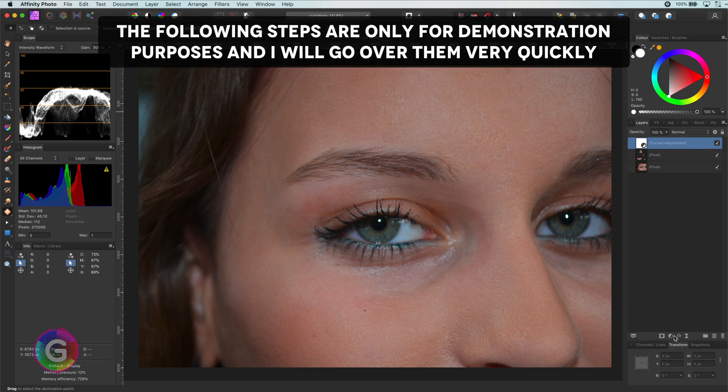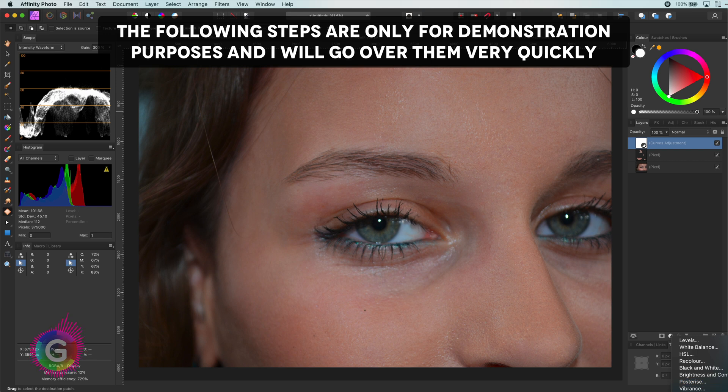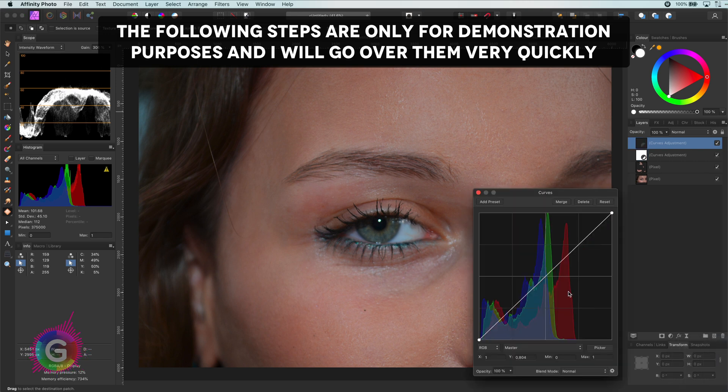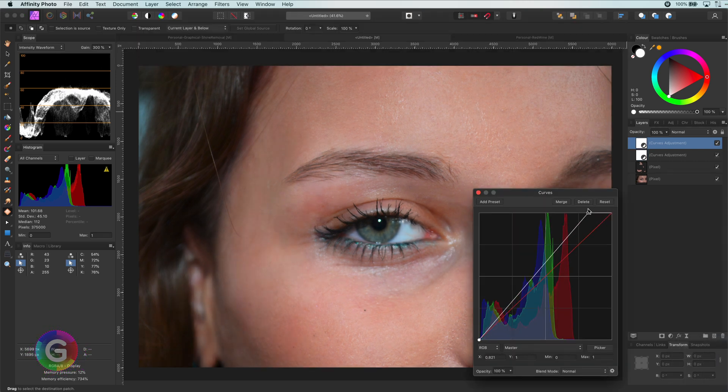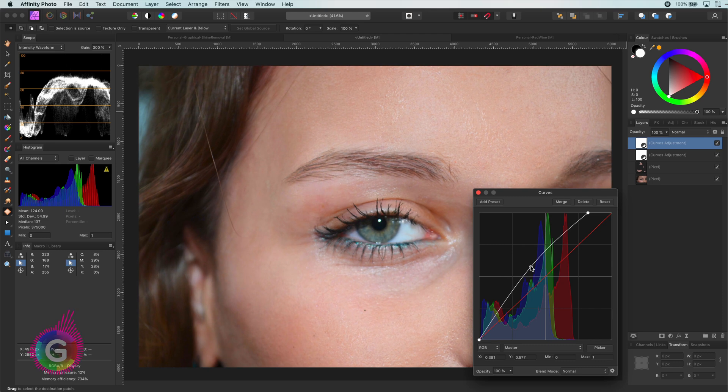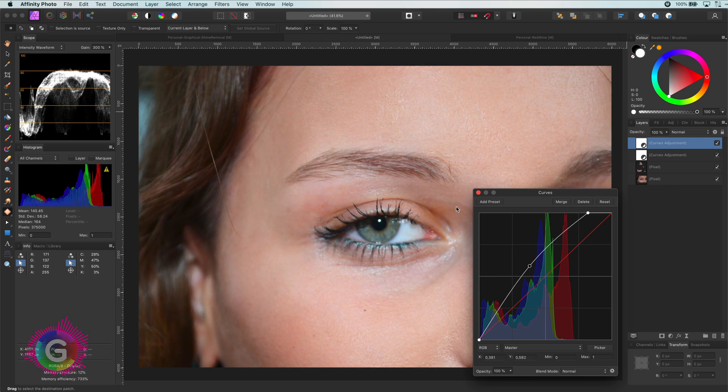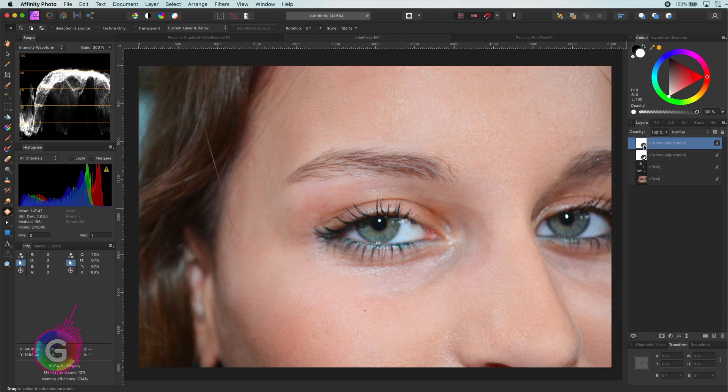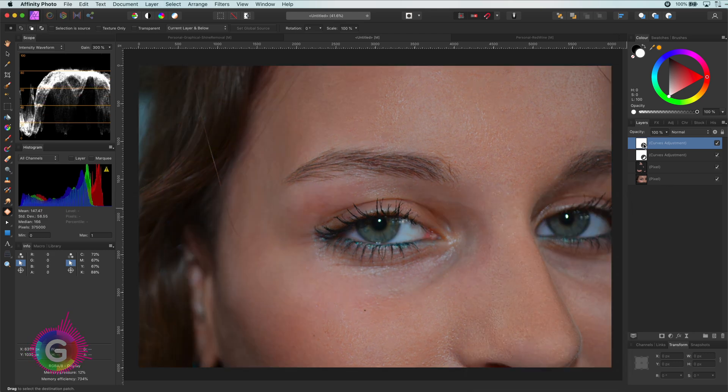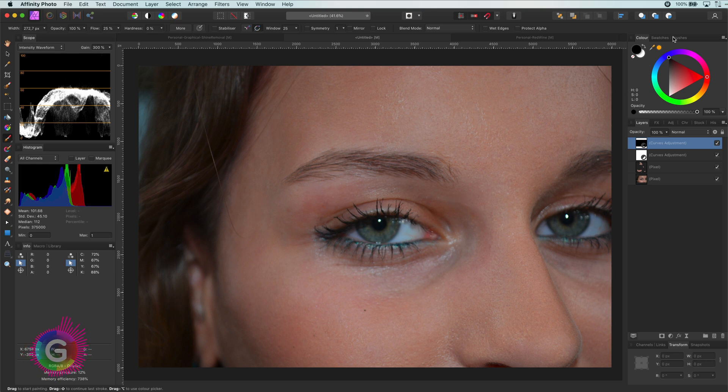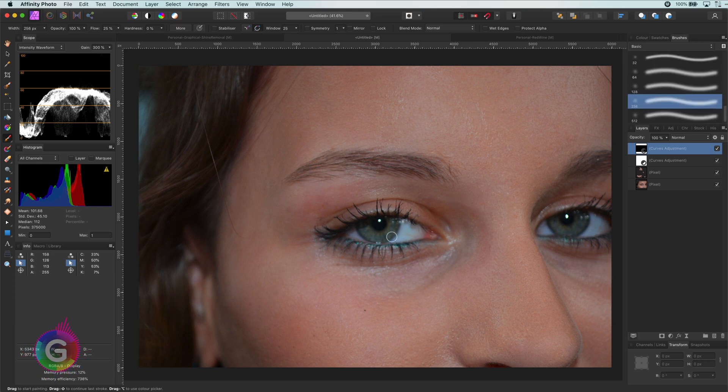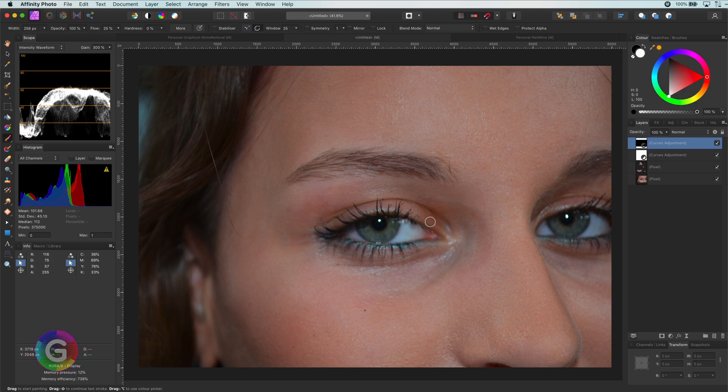The next step we are going to do is to highlight the eyes, which I will do by adding a curves adjustment in which I will increase the highlights. Let me invert its mask with command I and then paint with white on the eyes to brighten them.